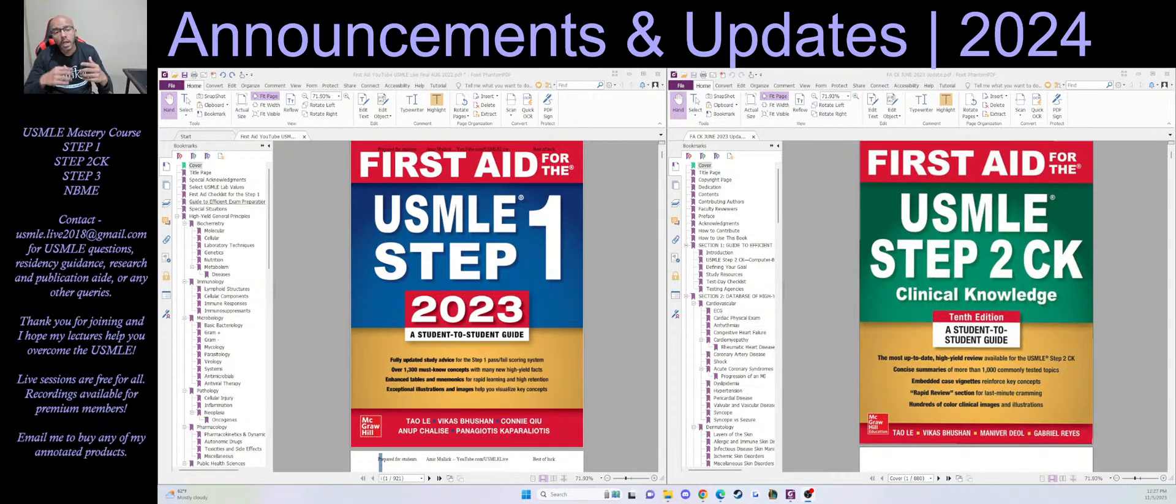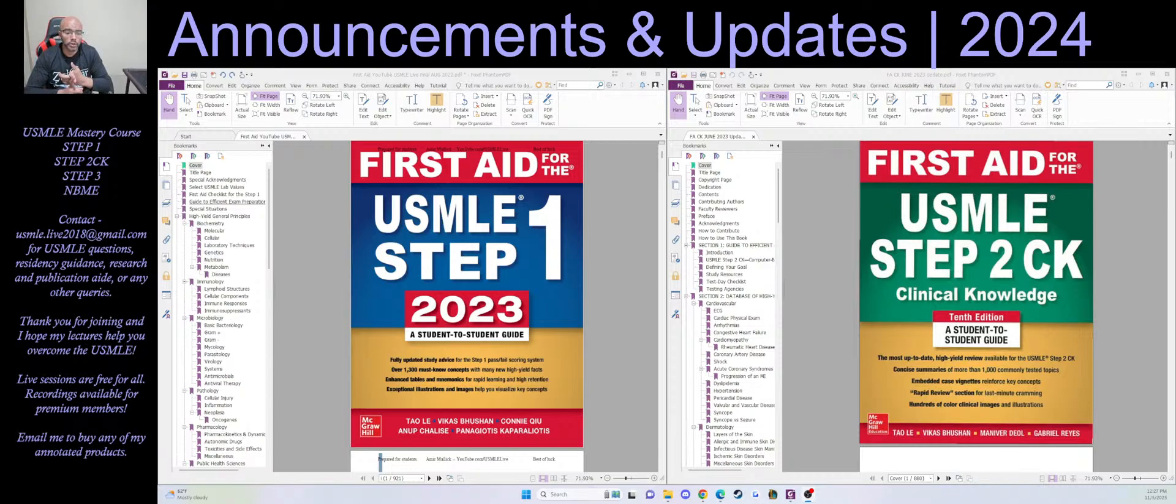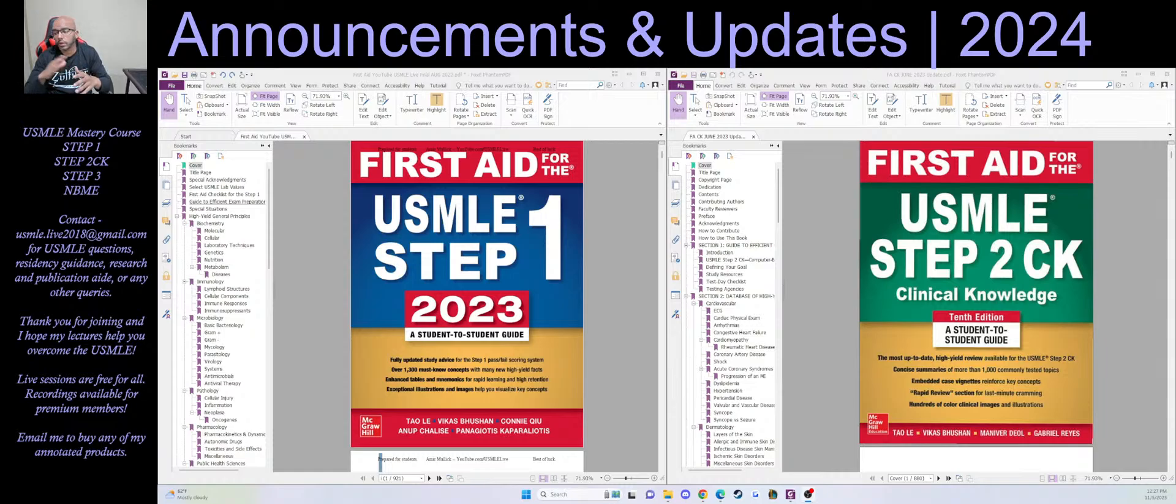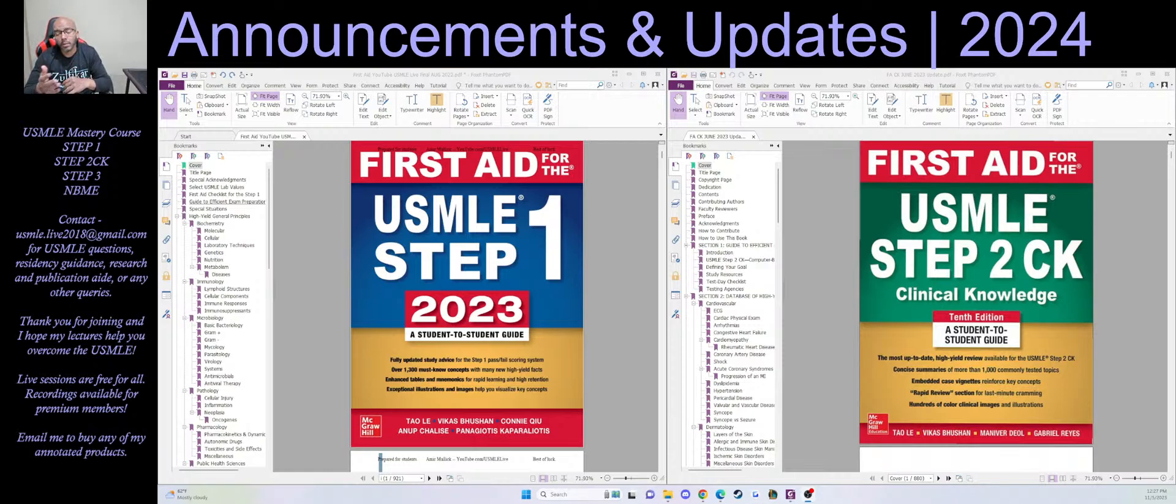If you catch the live session, then that's a free session that you get to catch where I'll be going through high-yield topics. For example, I plan on starting tomorrow, so tomorrow I'll be live to get into biochem First Aid Step 1, and we're going to start from the beginning of First Aid.